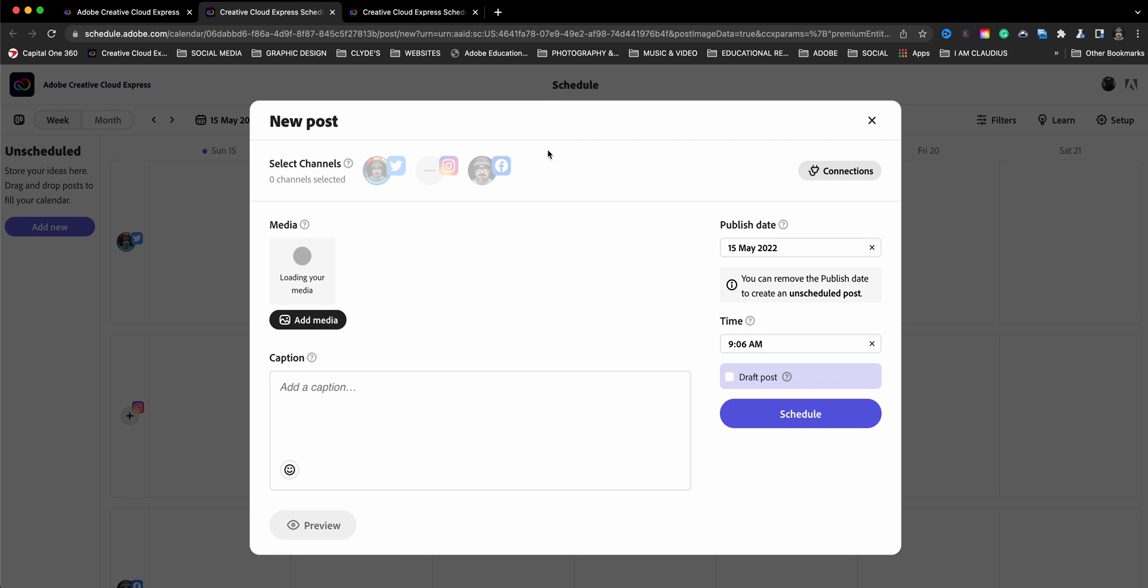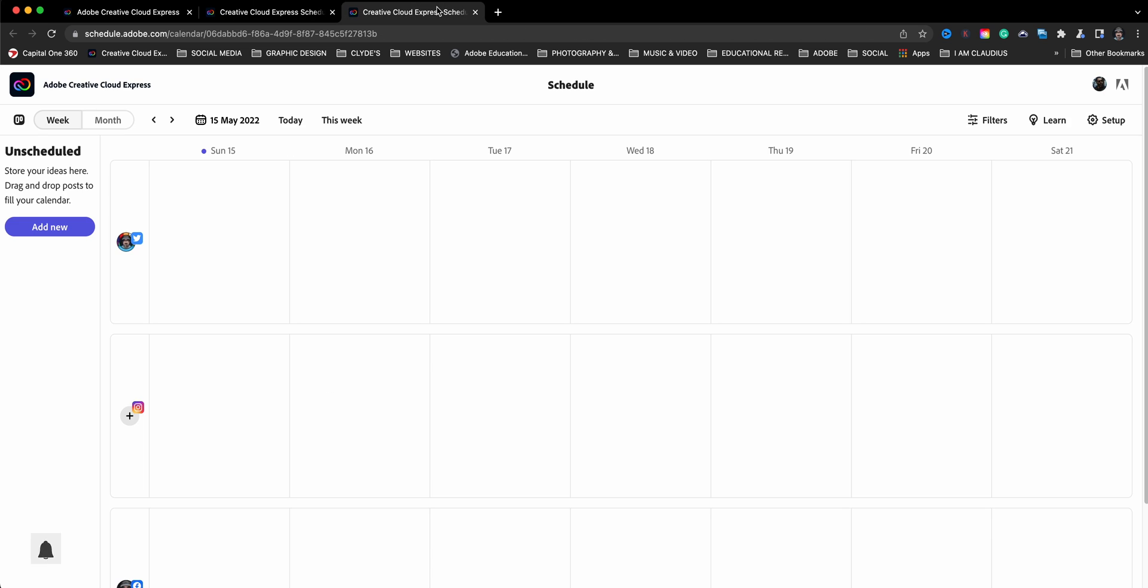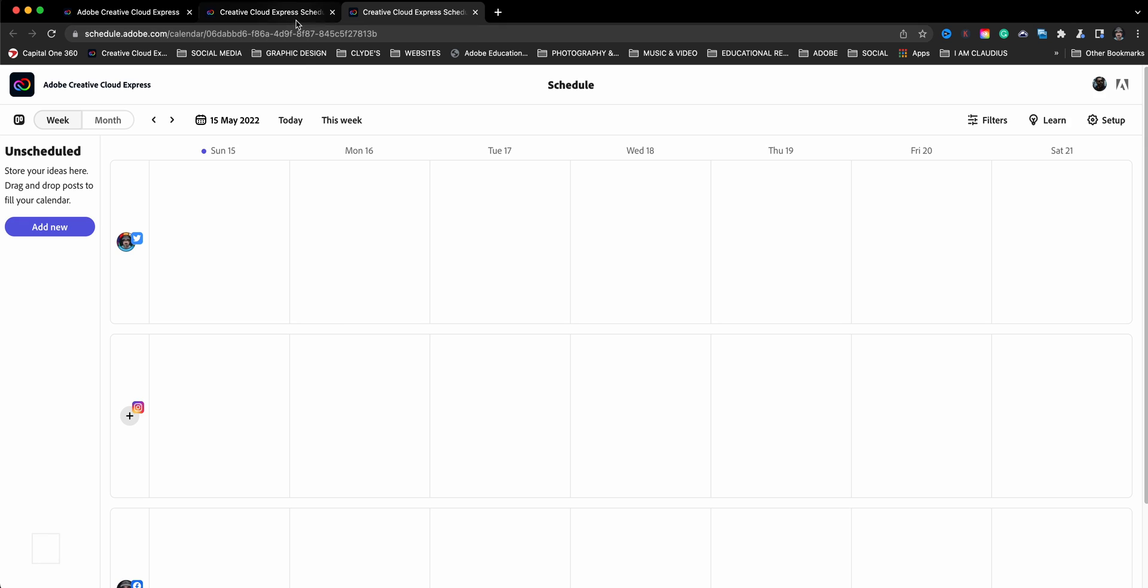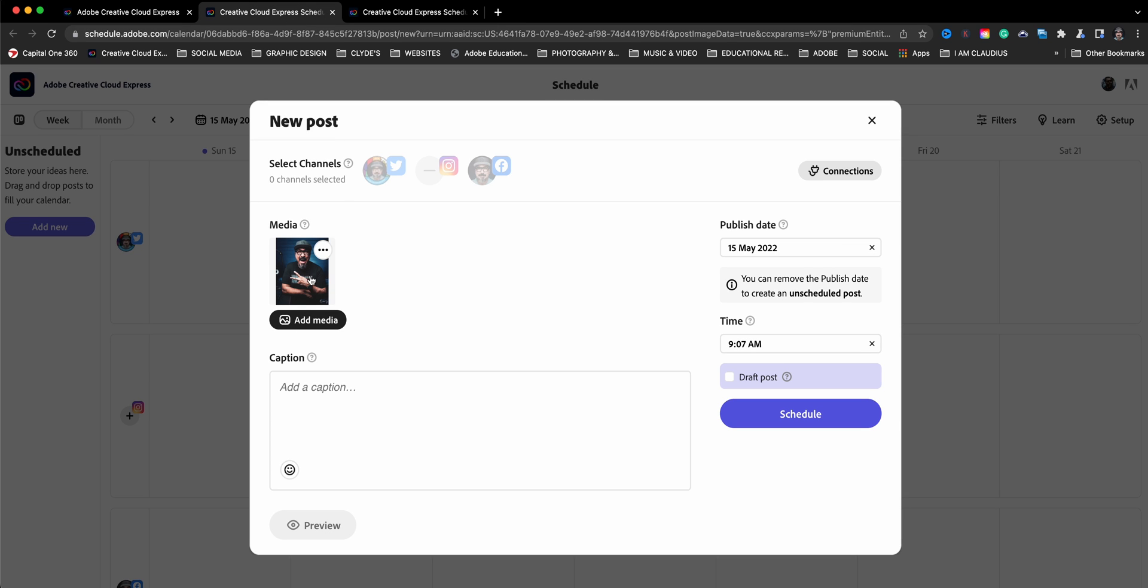Now this looks a little bit different than the other tab. This one here, you are basically going to the calendar and you'll start scheduling your posts. Now here you actually get to schedule this particular post.